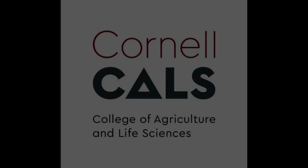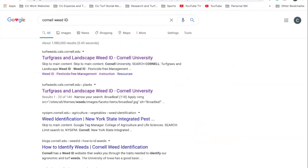This is a production of Cornell University. Hello there. My name is Carl Scamendi with the Cornell Turfgrass Program.